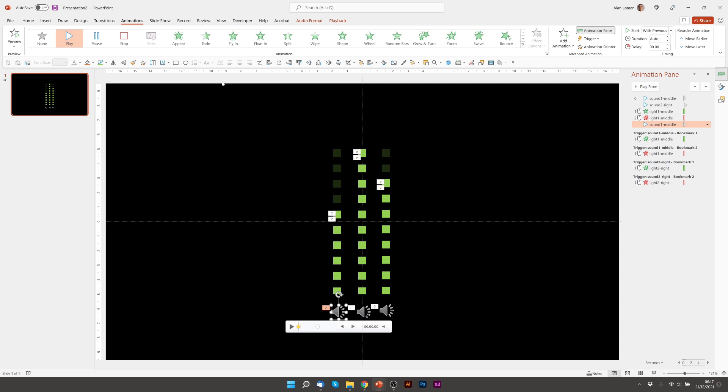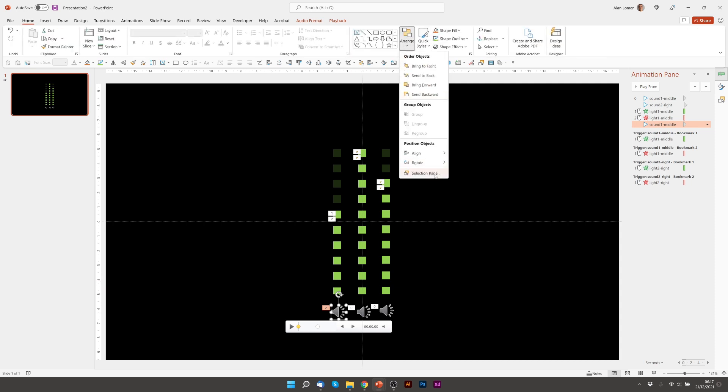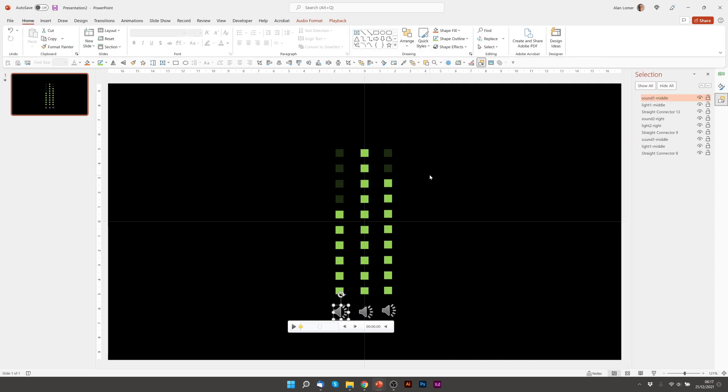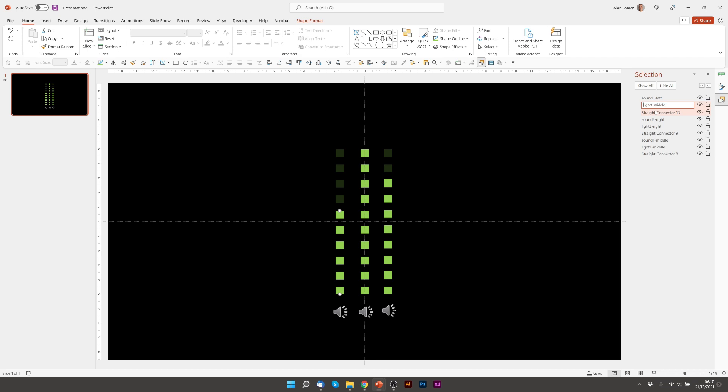And then as we did before, if we go to Home, Arrange, Selection Pane, I'm going to name these to help me understand which graphic I'm working with. So I'm going to call this Sound 3 Left and I'm going to click on the light and call it Light 3 Left.